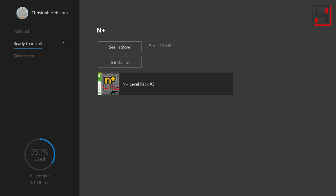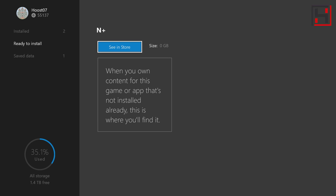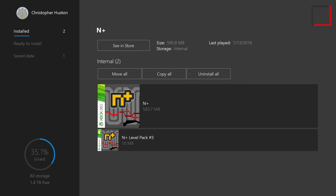I can go ahead and click install all and the level pack will install. It again will be pretty quick and it will appear here now under installed. So you can access your DLC.